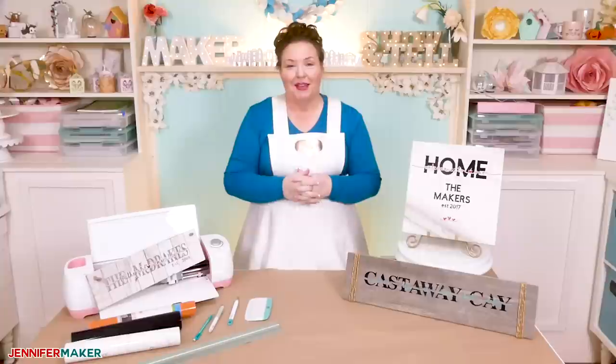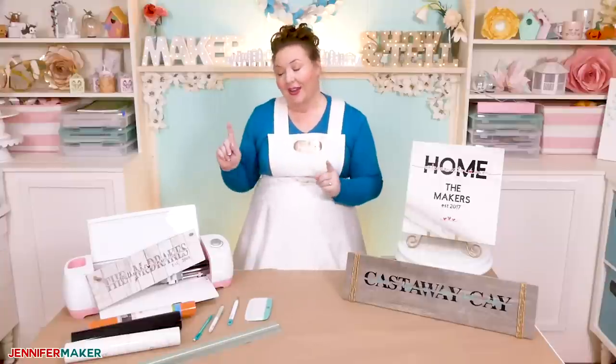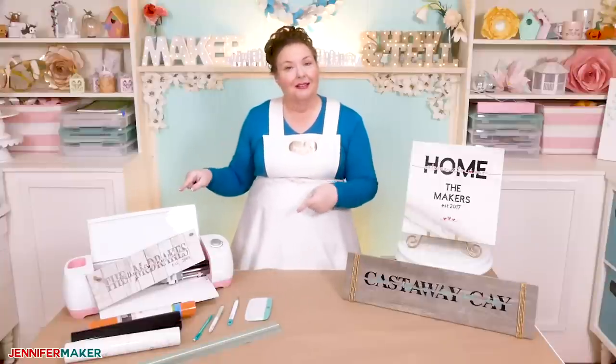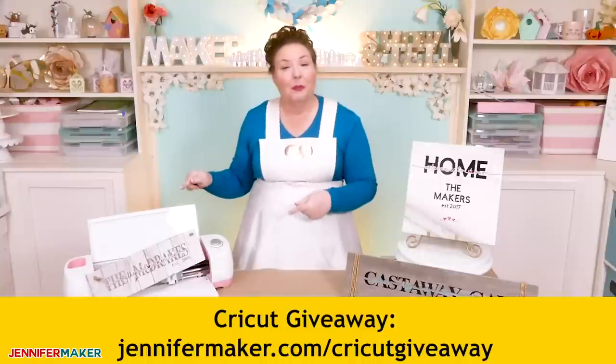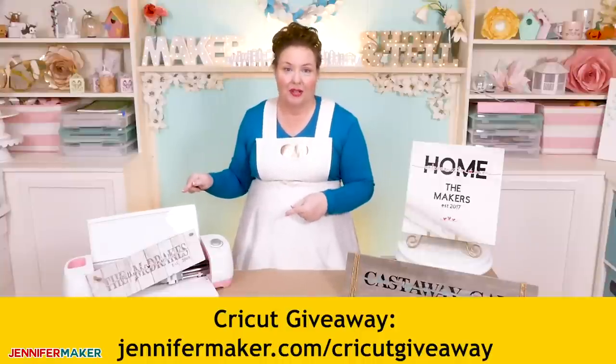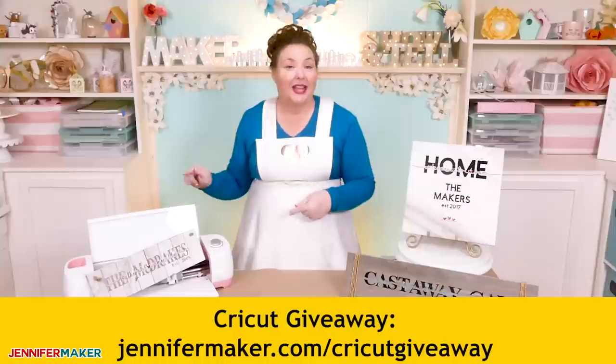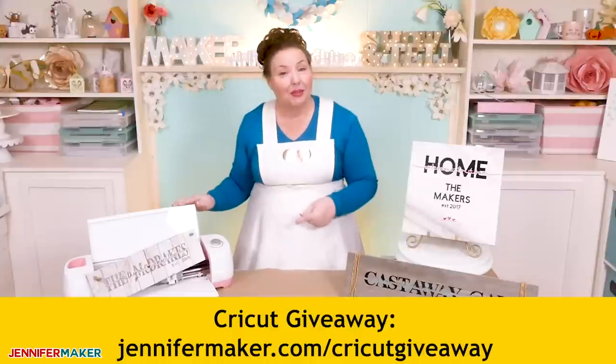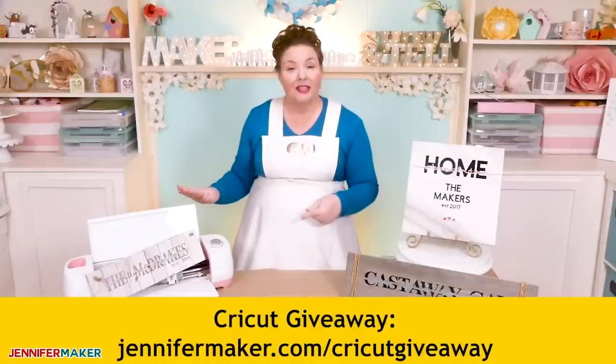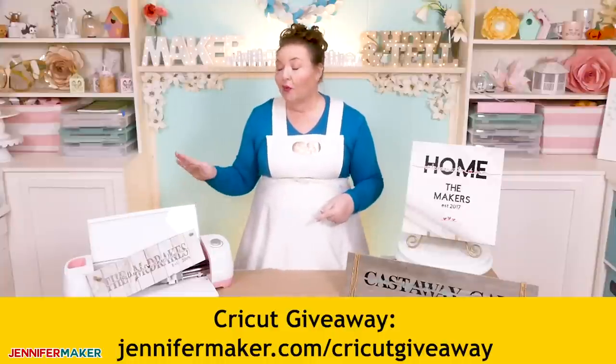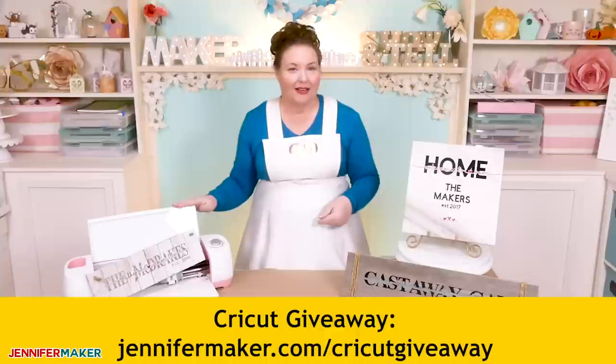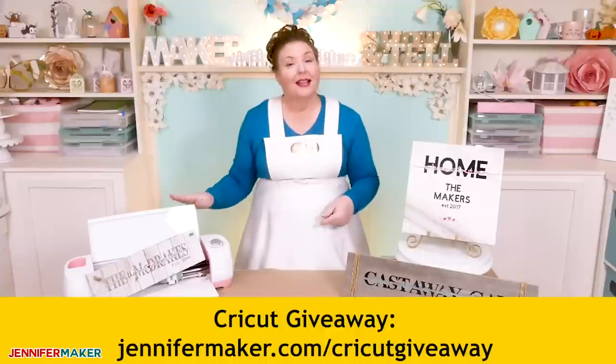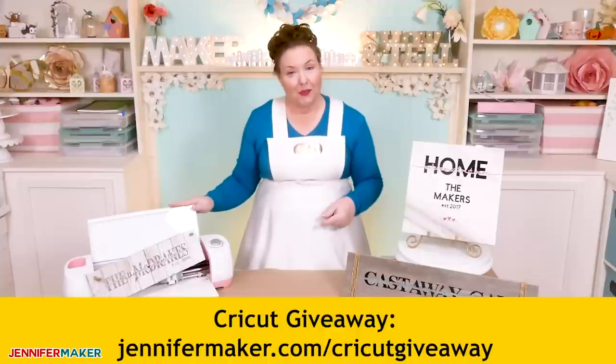Now don't forget, I'm giving away a Cricut cutting machine because I know lots of people out there still need one. You can enter for the chance to win your own cutting machine and get all the details over at jennifermaker.com slash Cricut giveaway.